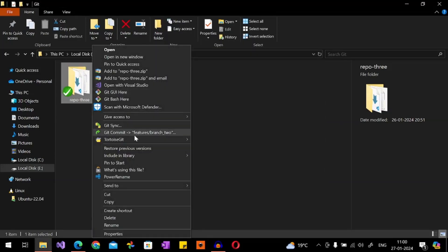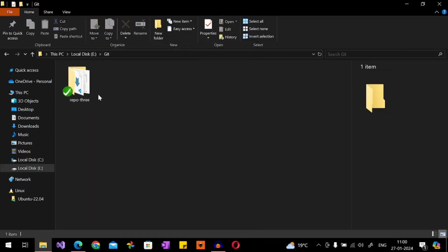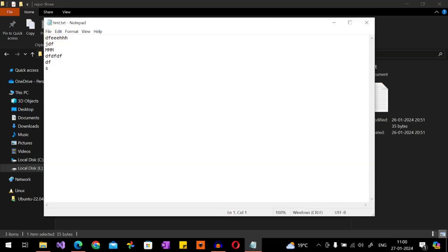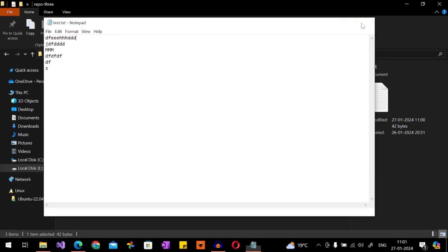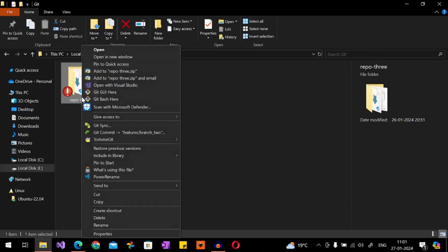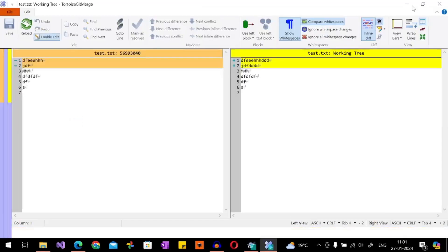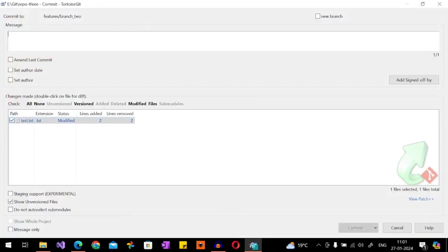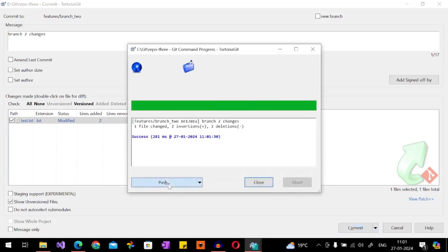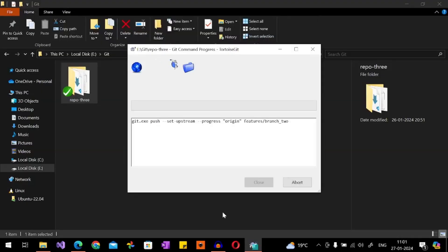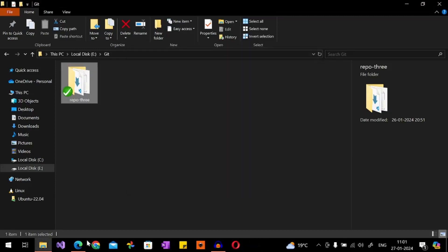The branch is created and you can see we're now in branch two. Let me make some changes here — adding 'ddd' — and save that. Then I'll commit and push. You can see there are two lines of changes here. Give a proper commit message in practice; this is just for understanding. It gets pushed.